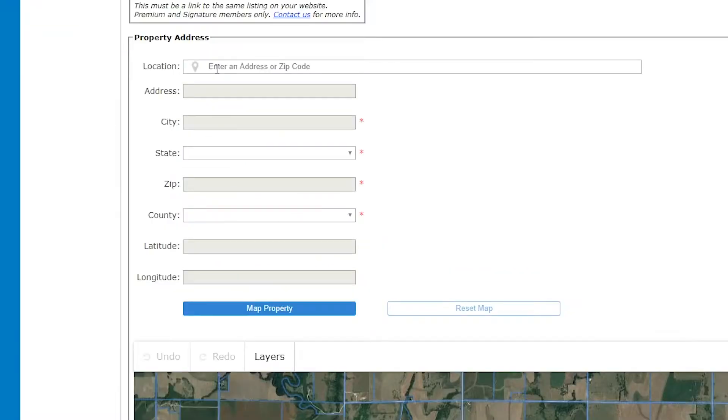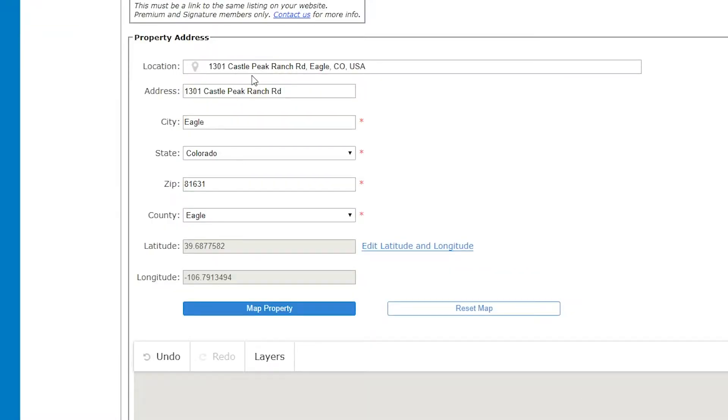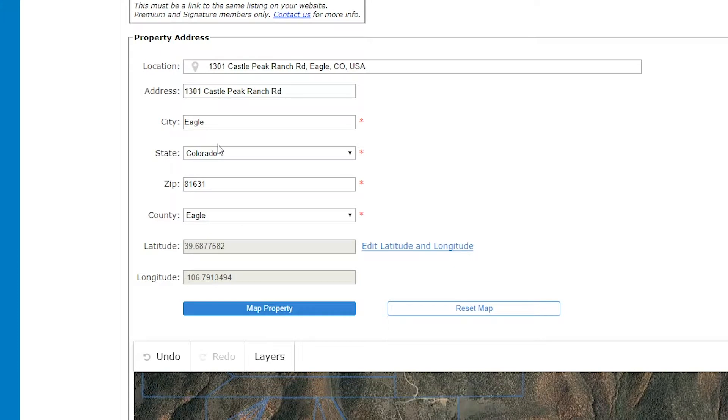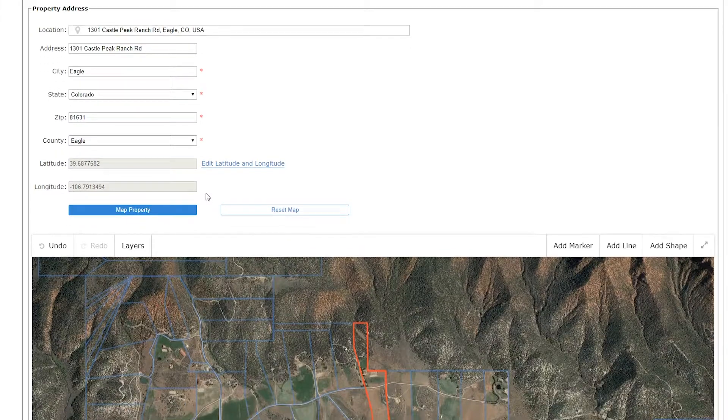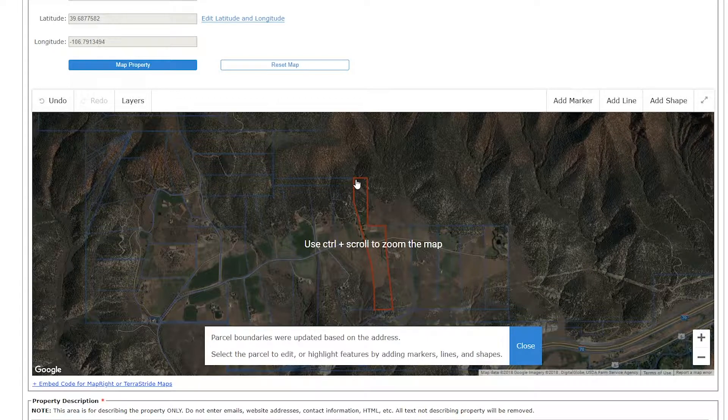Next, enter the address for your listing and confirm location specifics, especially the property's latitude and longitude. This allows your property to be displayed on the map.